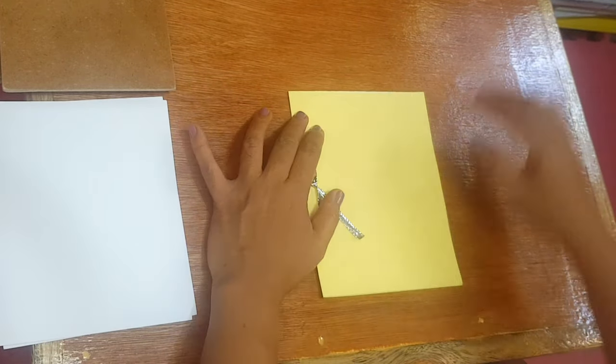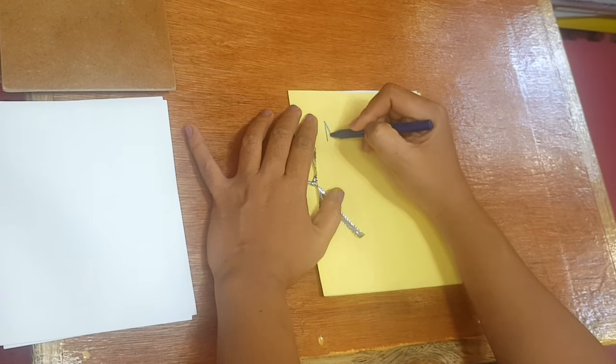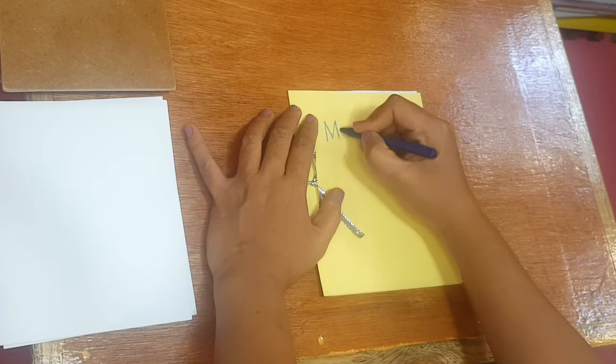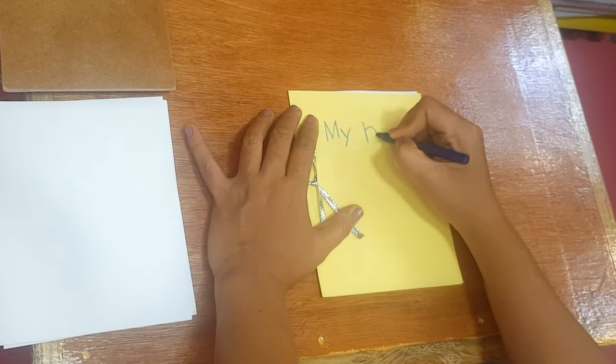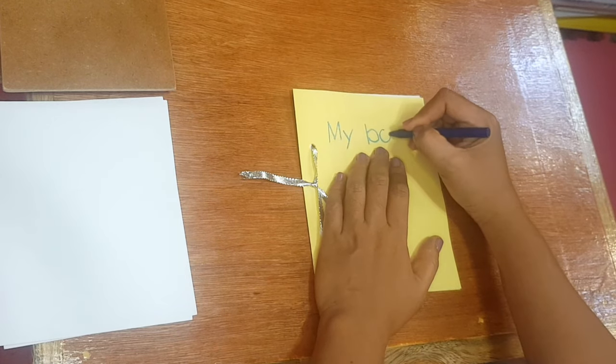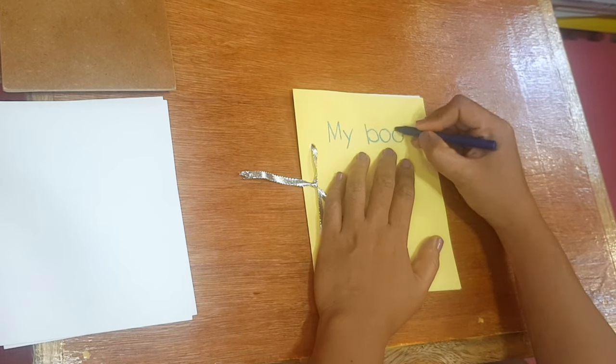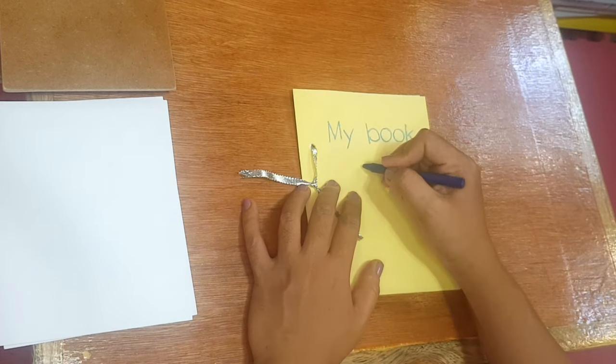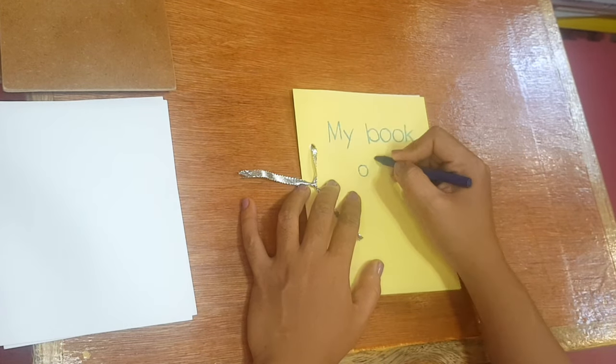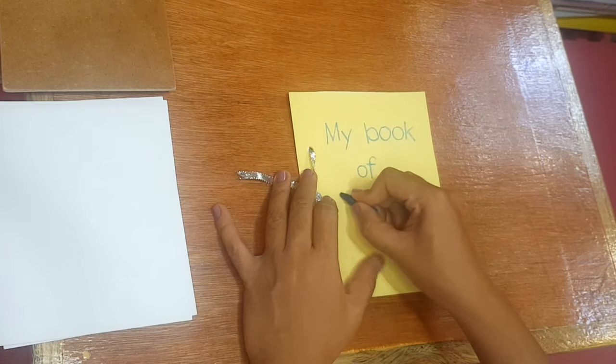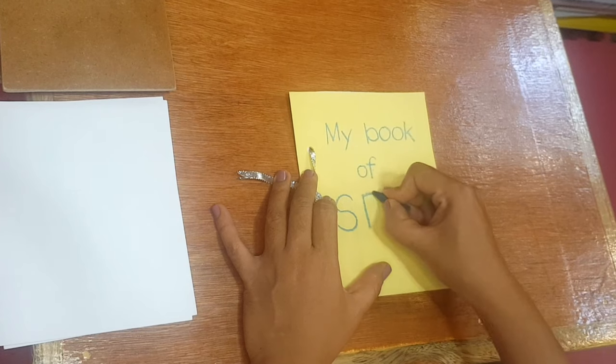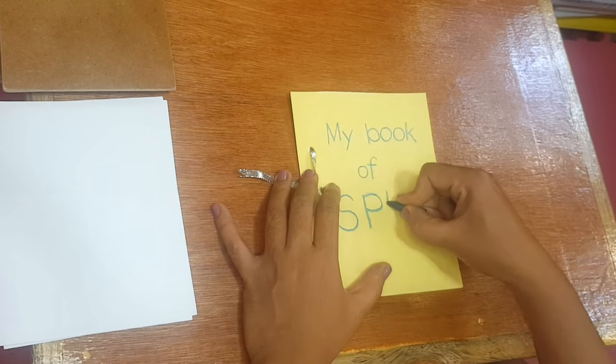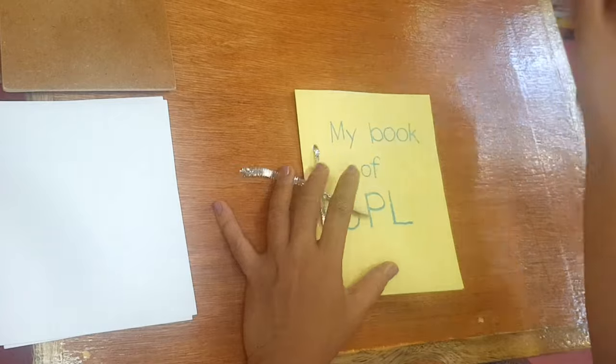I will write here my... I will write here.